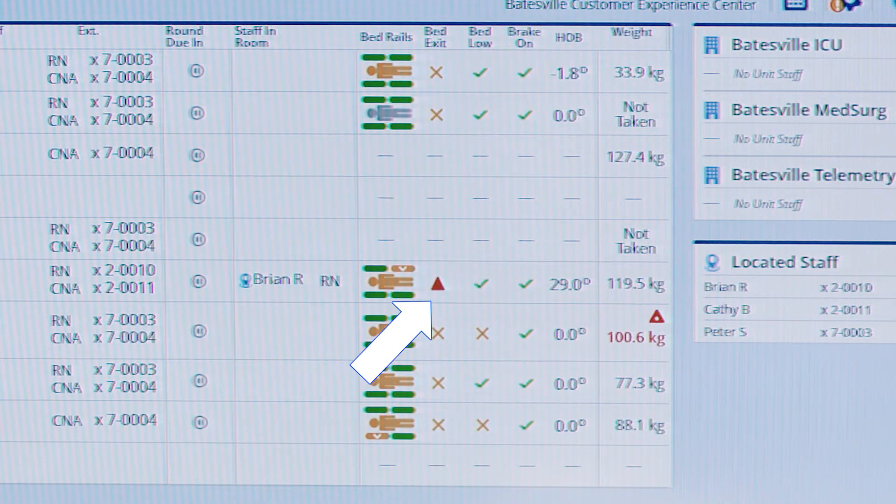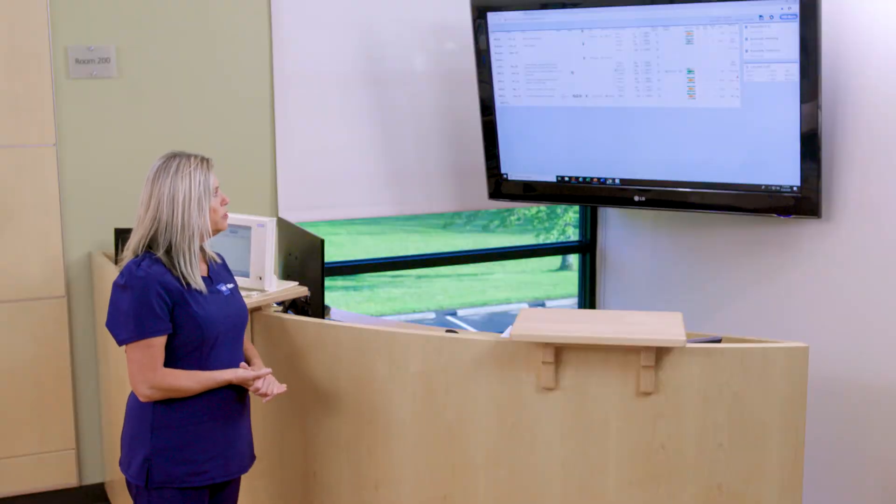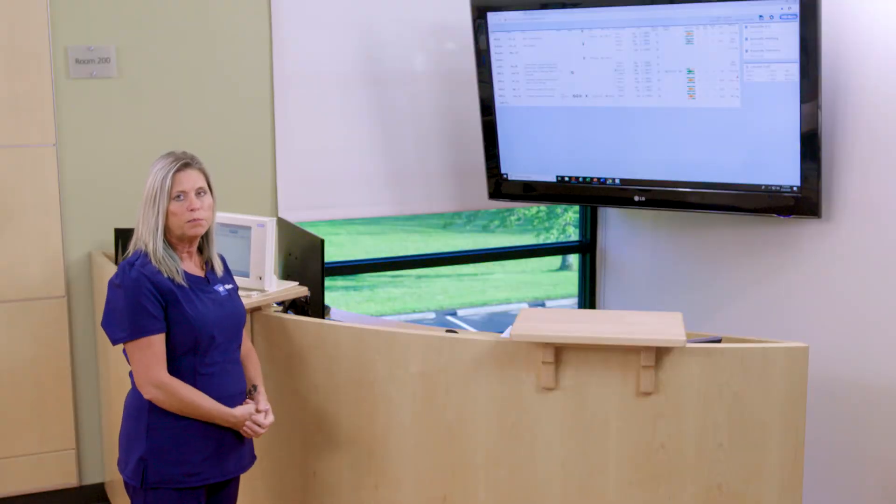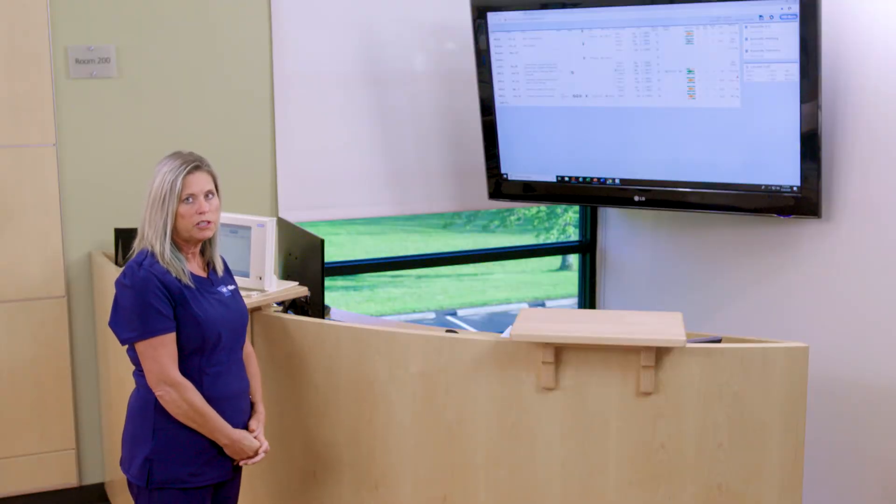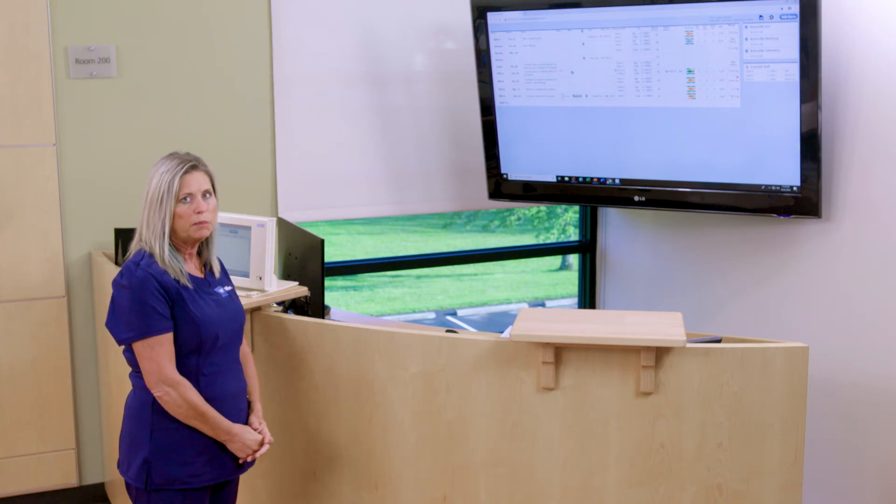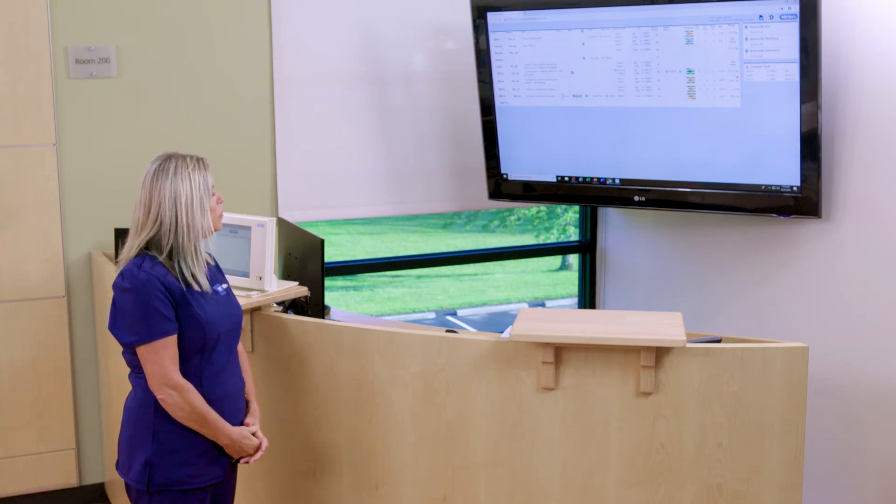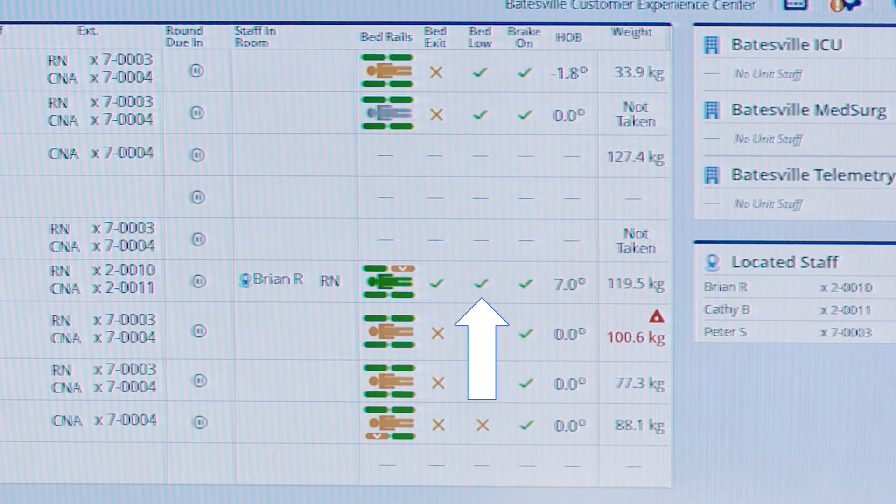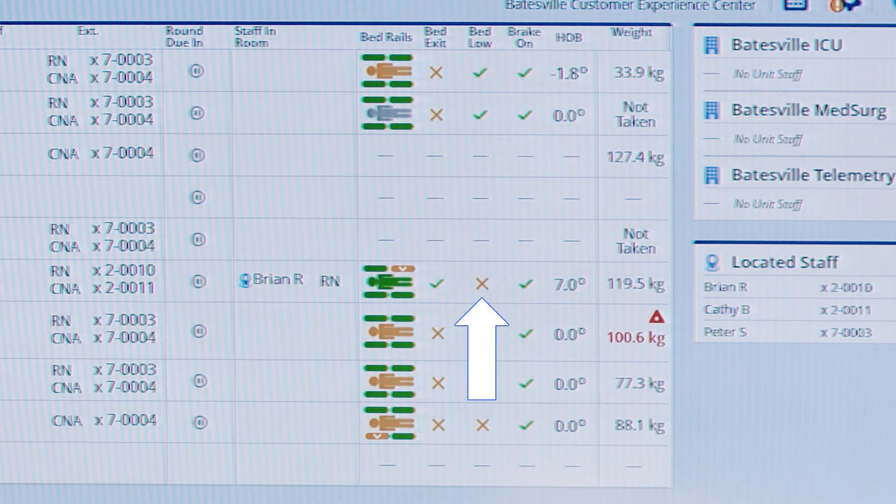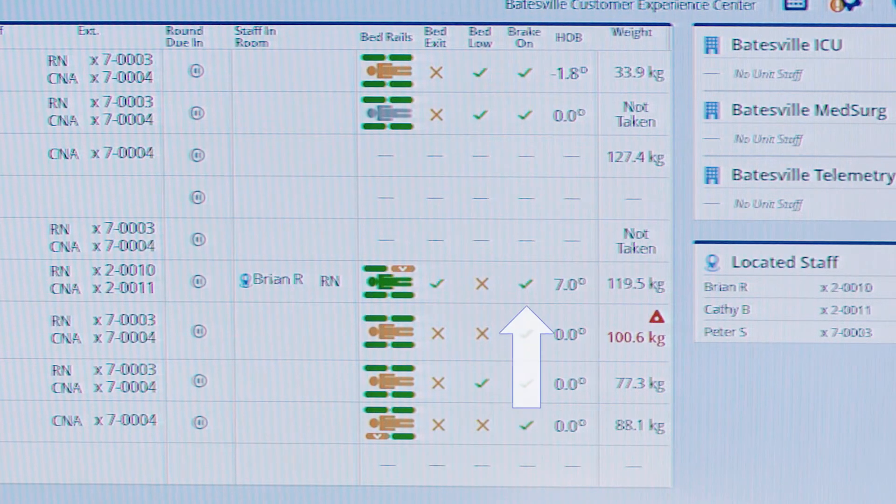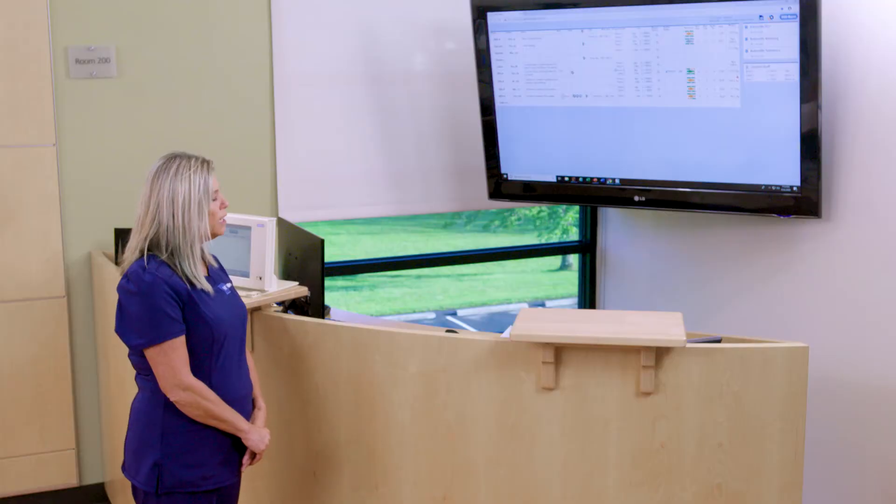We can also see currently that the bed is positioned in the low position. If the patient or family member adjusts the bed, we will see an immediate change that the bed is no longer in a low position. We can also see an indicator with a check mark that the brake is set on the bed.